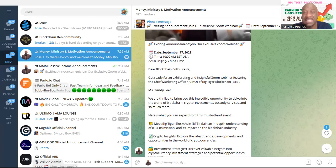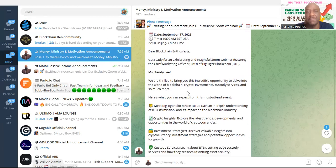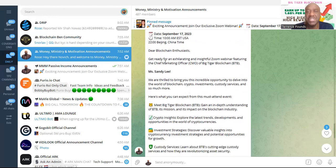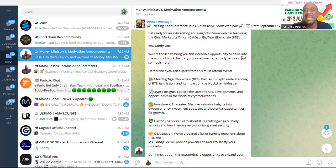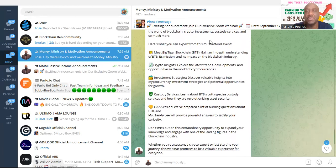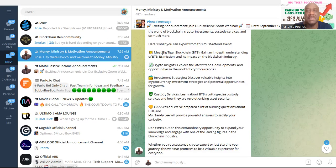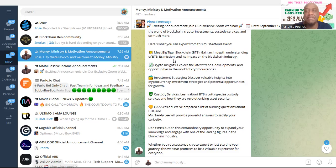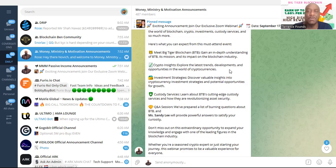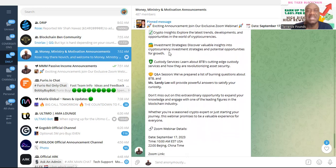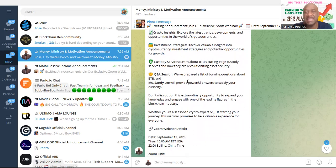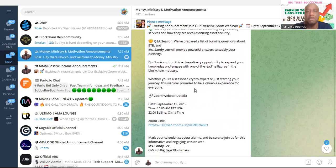So get ready for the exciting, exhilarating, insightful Zoom webinar featuring chief marketing officer, Big Tiger Blockchain, Miss Sandy Lee. They're thrilled to bring this incredible opportunity to delve into the world of blockchain, cryptocurrency, investments, custody services, and so much more. Here's what you can expect from this must-attend event. You meet the Big Tiger Blockchain, gain an in-depth understanding of BTB, its mission, its impact on the blockchain industry. Crypto insights, explore the latest trends, developments, opportunities in the world of cryptocurrencies, investment strategies, custody services, questions and answer sessions. So don't miss out.